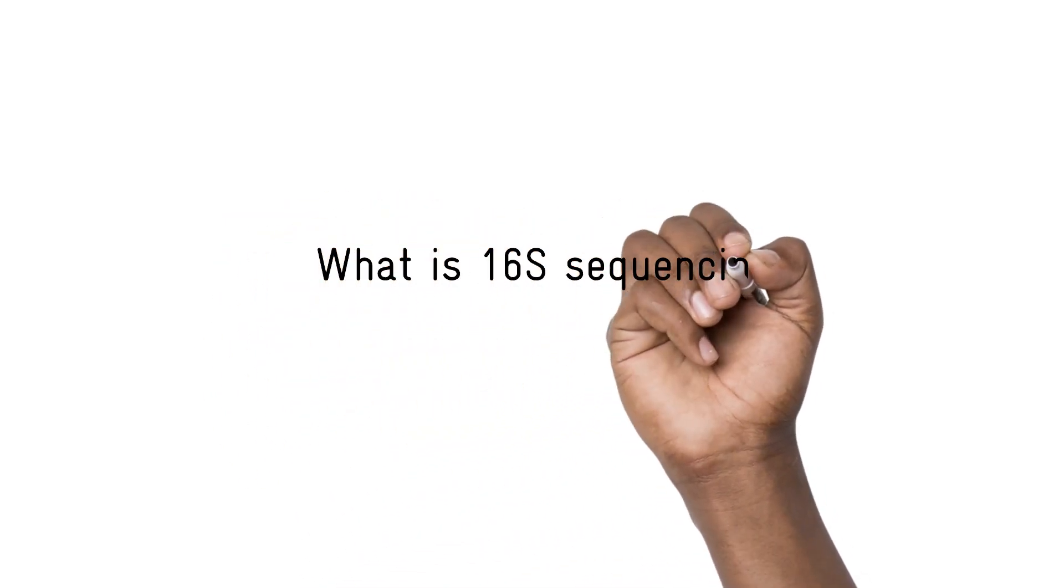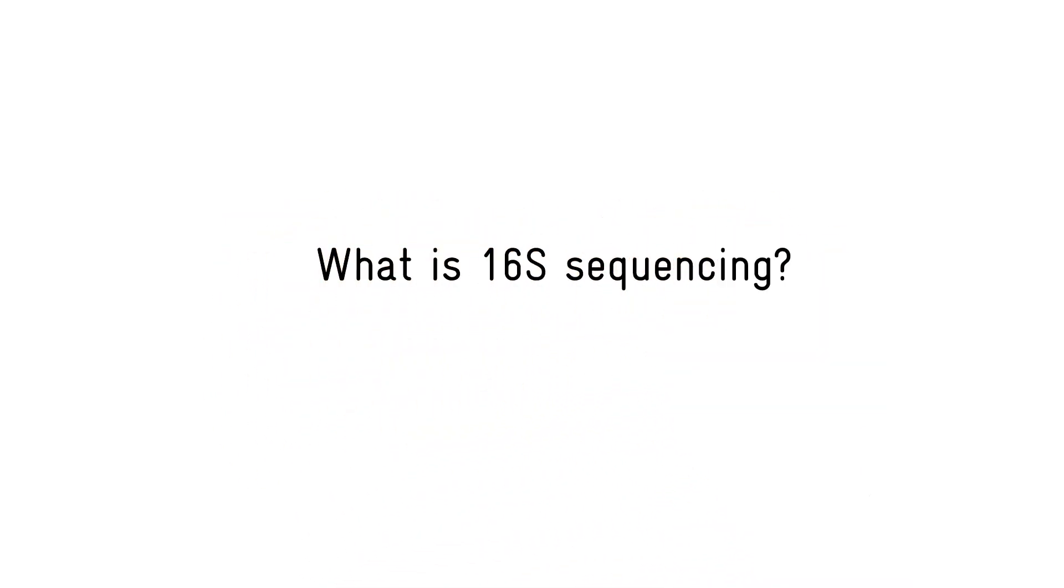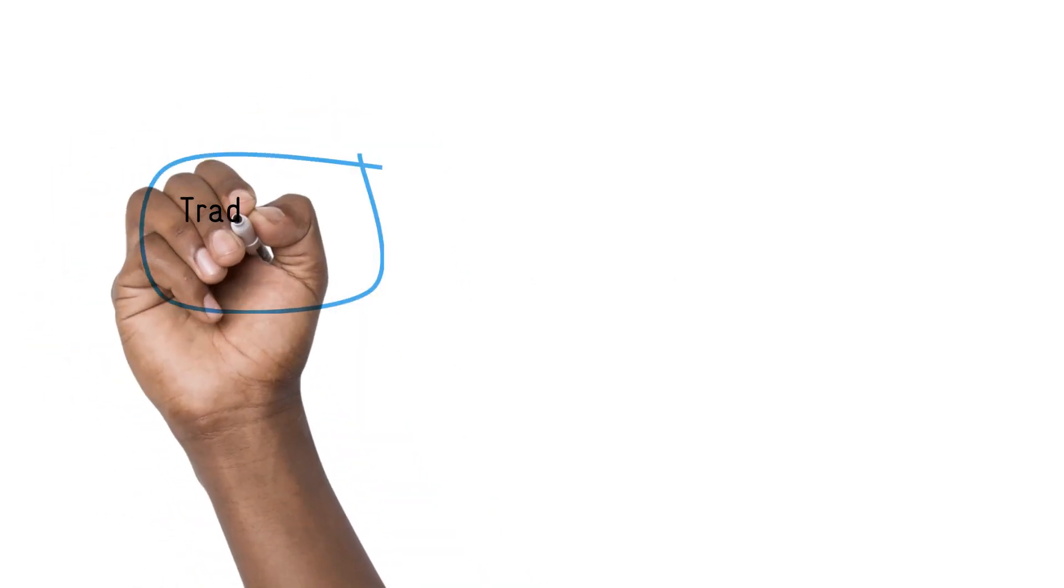How do you identify which bacteria are present in a biological sample? For most bacterial testing technologies, you need to ask a specific question.